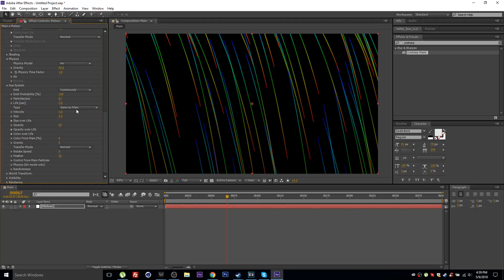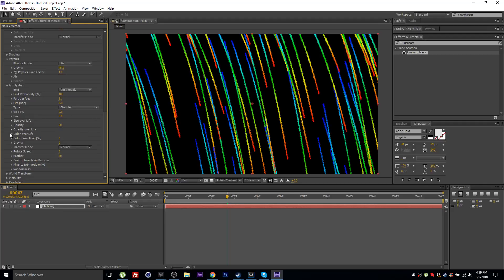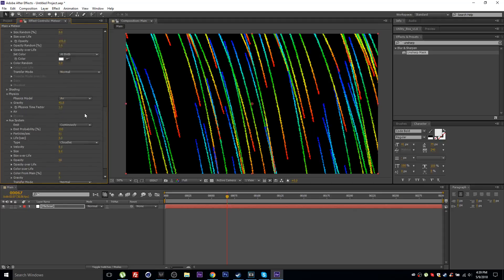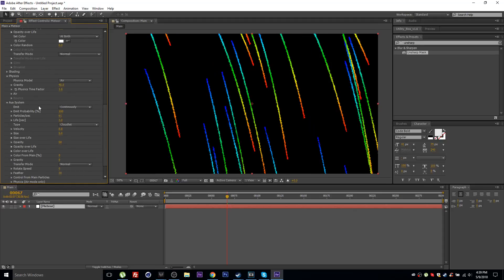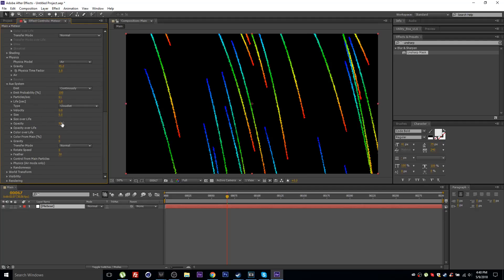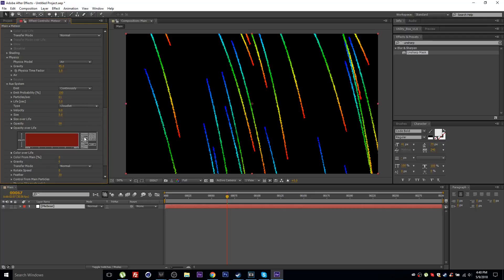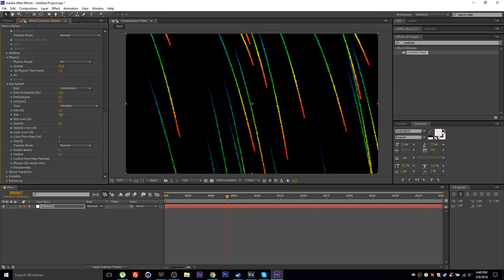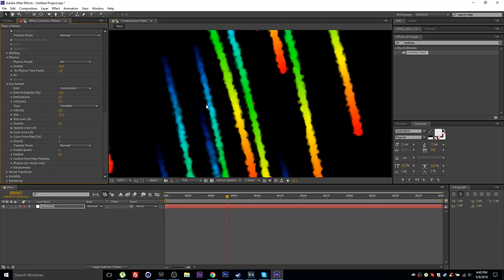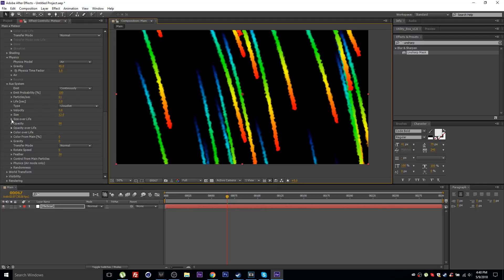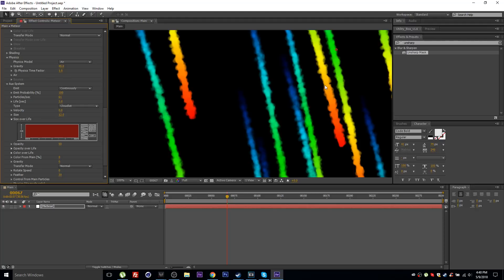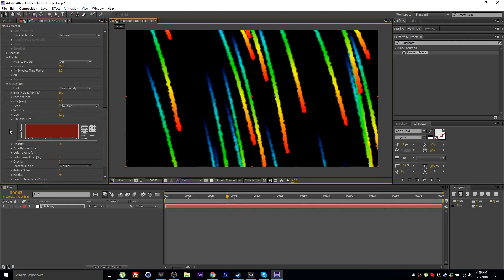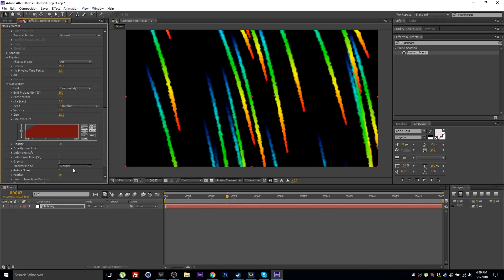Change the particle type to Cloudlet. Set the particles per second to about 5. Set opacity to 50 for now, then go to Opacity Over Life and use the fade-out preset so particles fade as they age. Increase the size to 12, then go to Size Over Life and create a graph to taper the beginning of the trails.